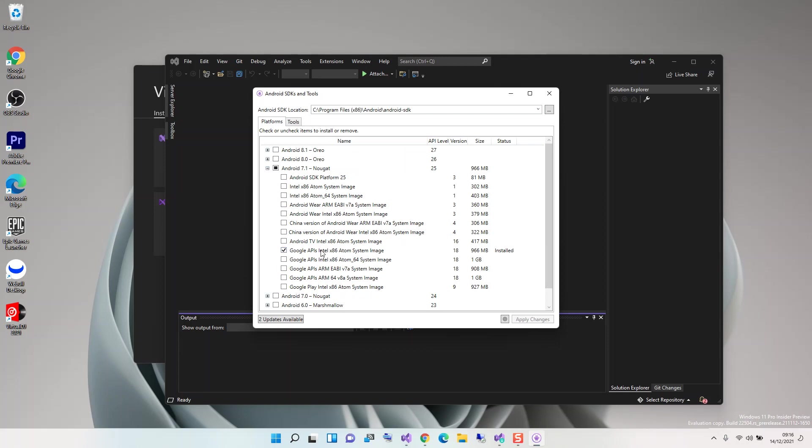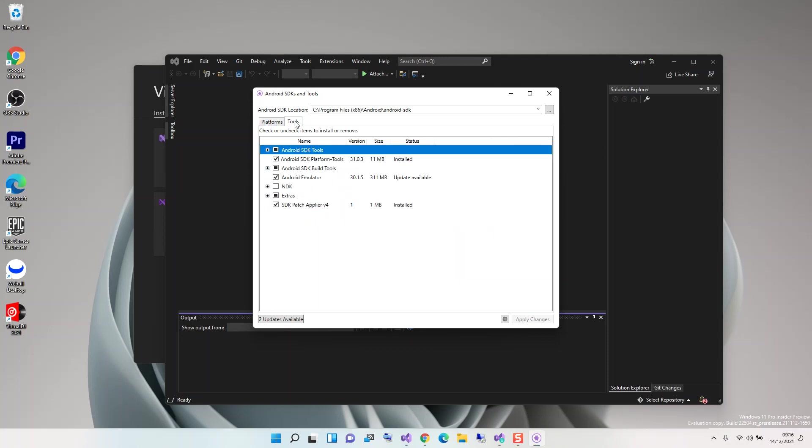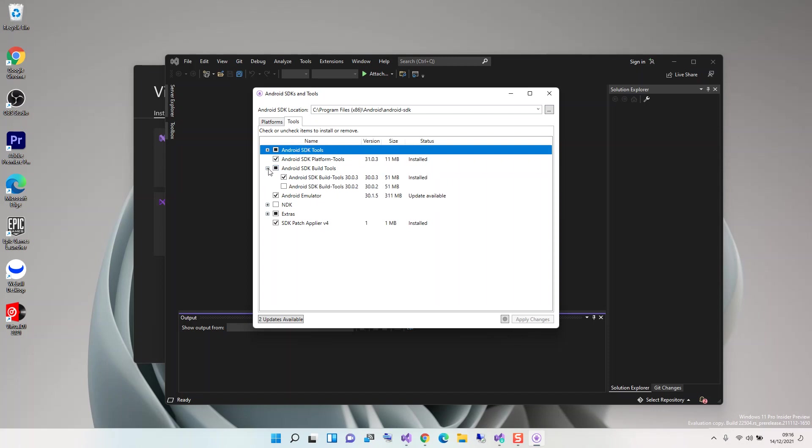What you do next is click on the Tools tab. Here on Tools, you have to make sure that you've got Android SDK Platform Tools checked, and also make sure that you've got Android Emulator checked as well. Also, expand this to make sure you've got SDK Build Tools installed.